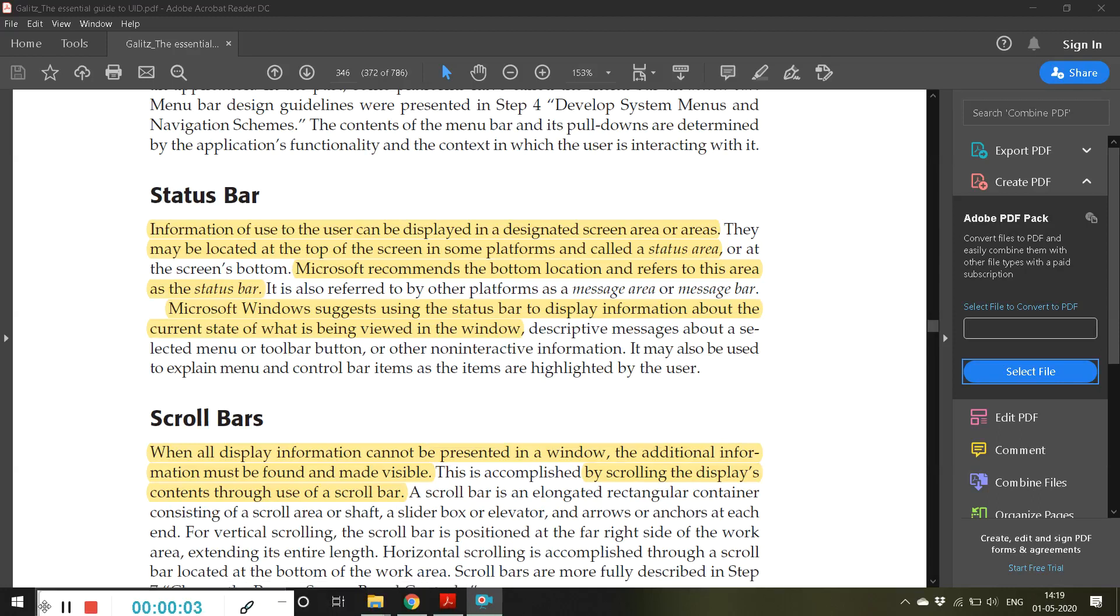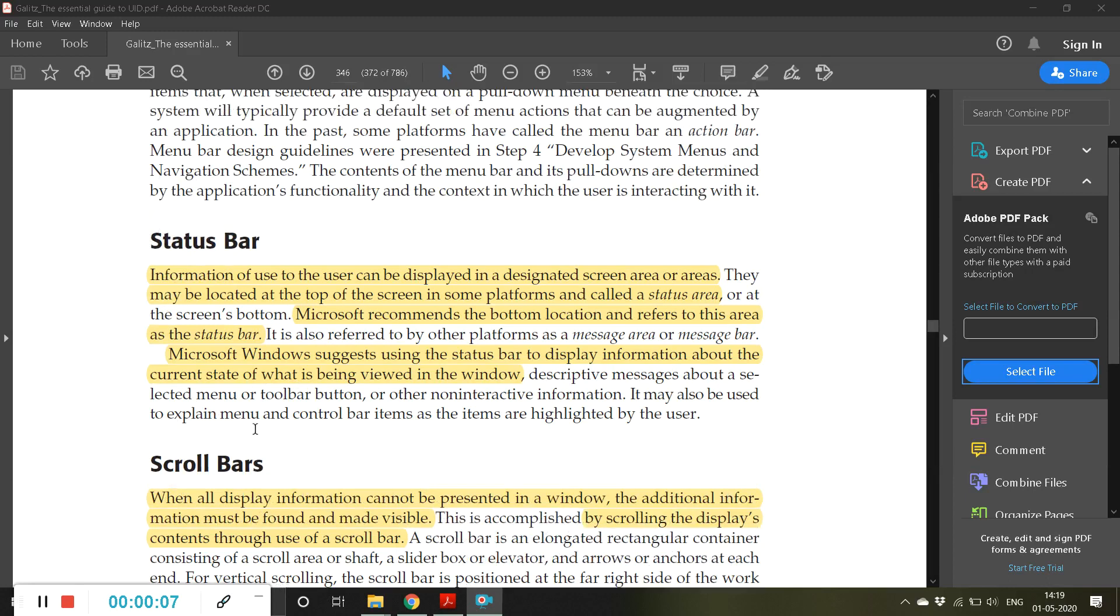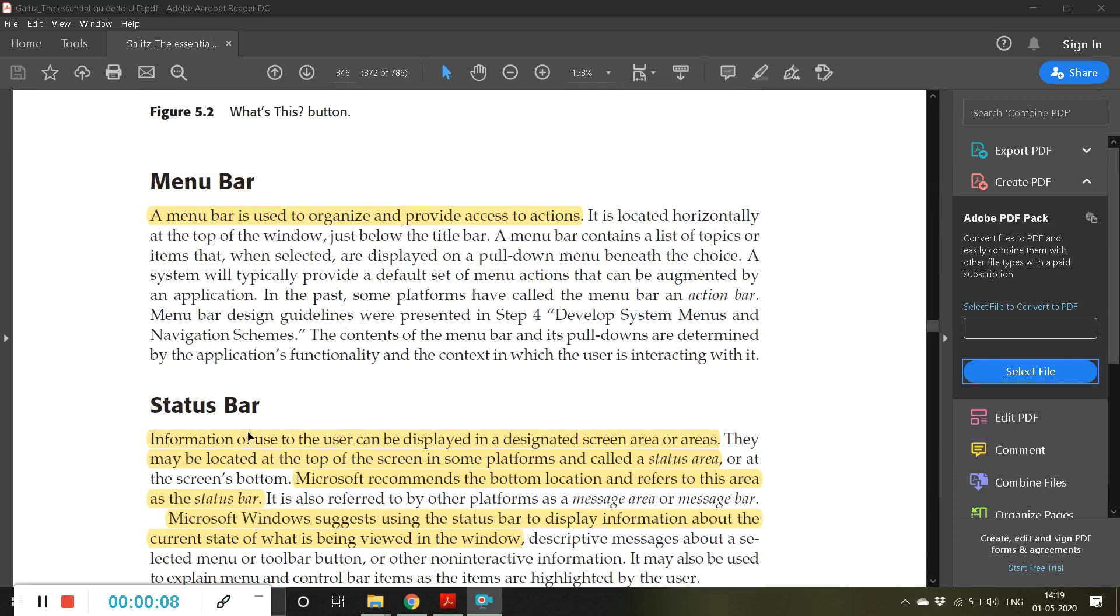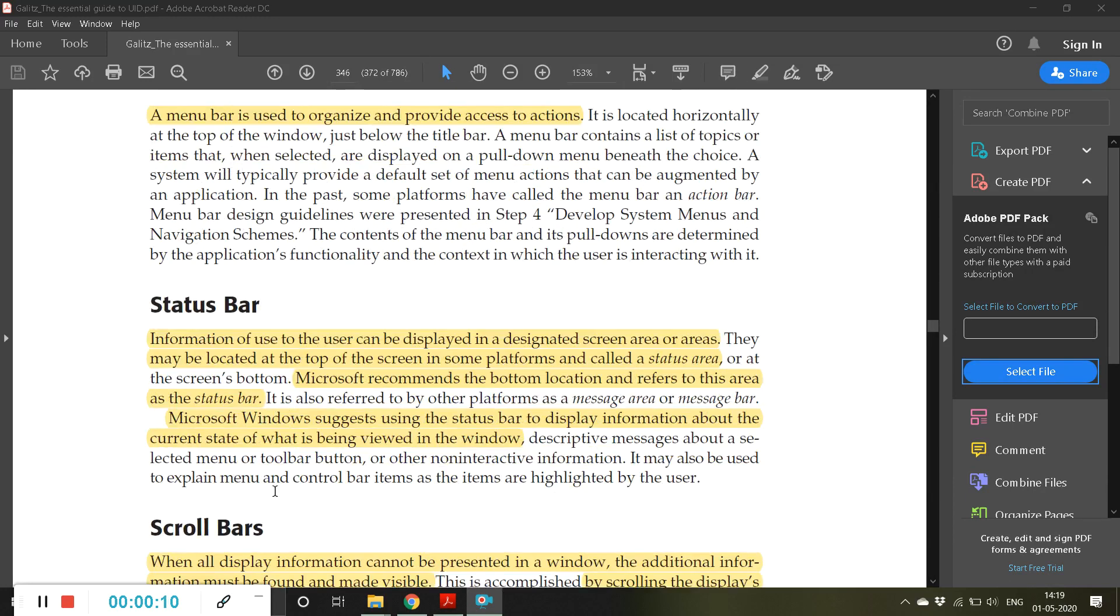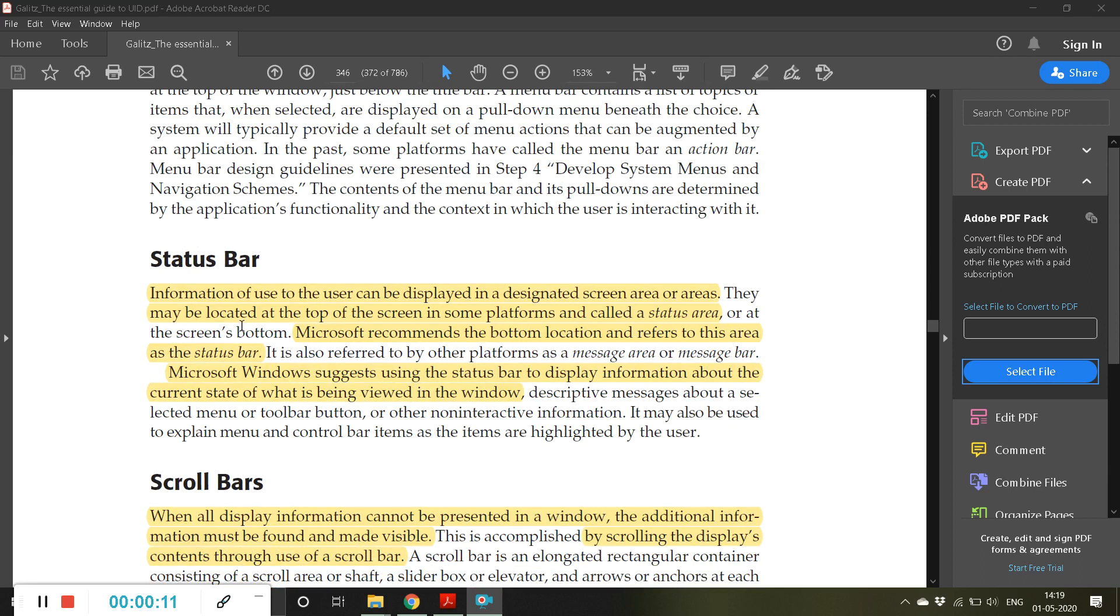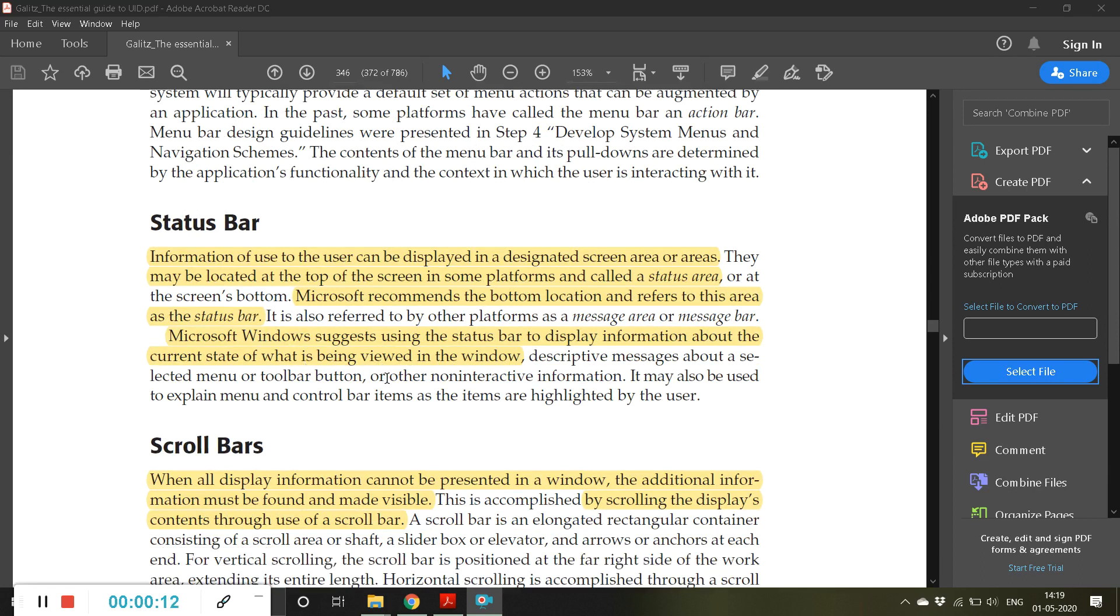Good afternoon friends, let's come back to user interface design. Yesterday we were discussing about menu bar, so today we will start with status bar. Status bar basically information of use to the user can be displayed in a designated screen area or areas.